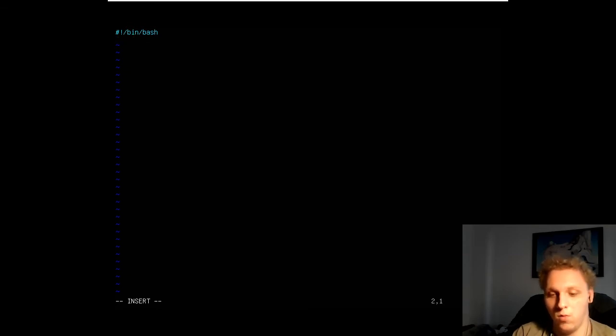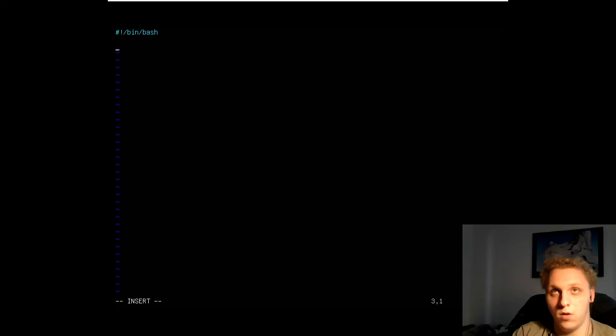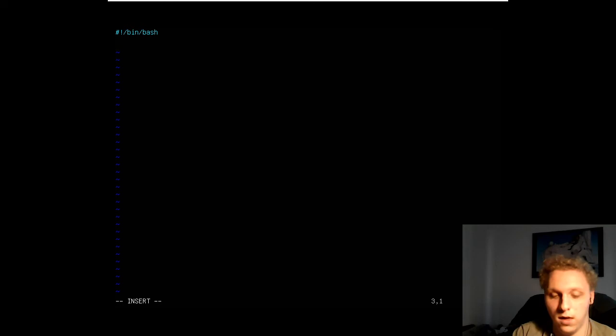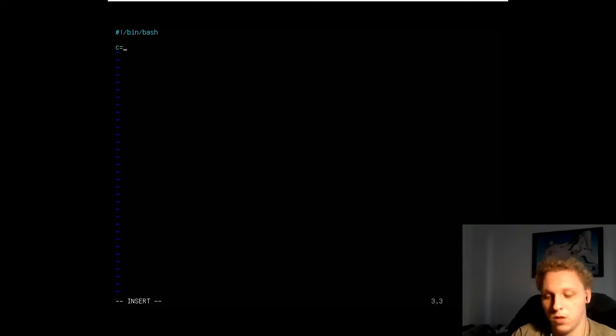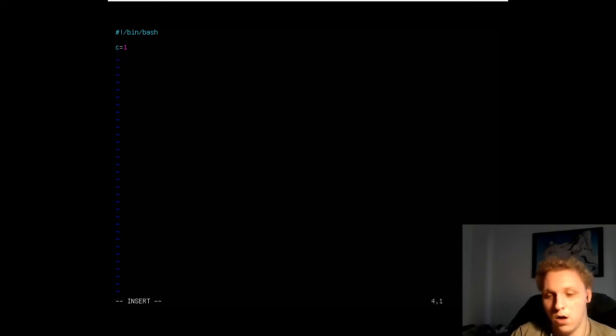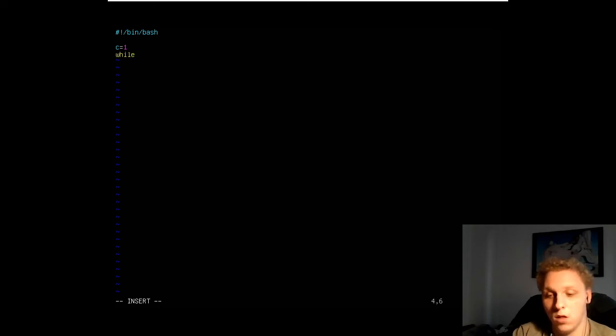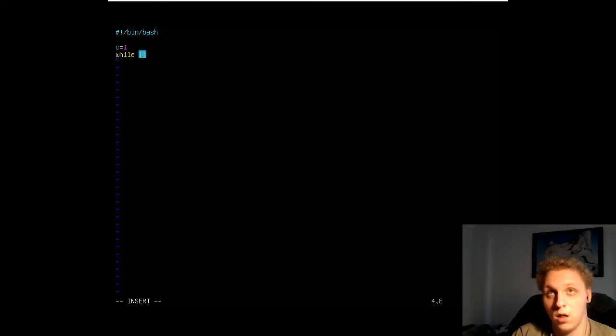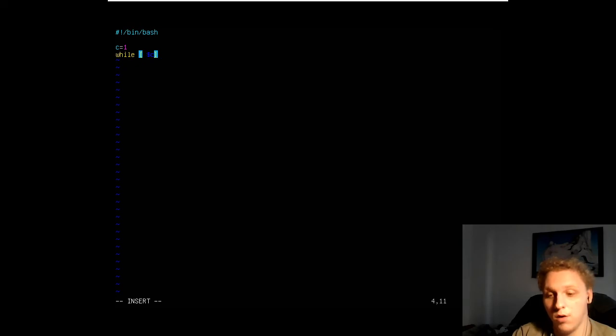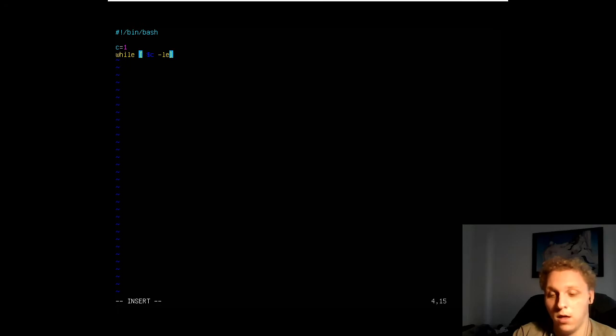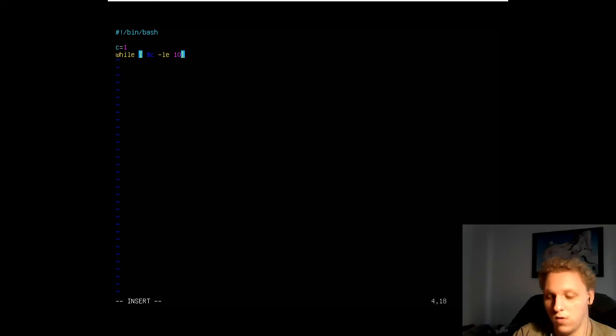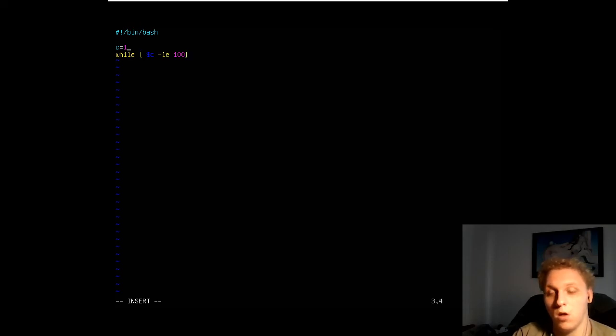Let's say it's a counter. We're going to make a counter like C, C equals 1. Then we're going to do while, then we're going to do the square brackets thing again. We're going to call the counter and it's less or equal, so that will be LE, and then we do 100. So we're starting from 1 or we can change this to 0 to make it counter properly.